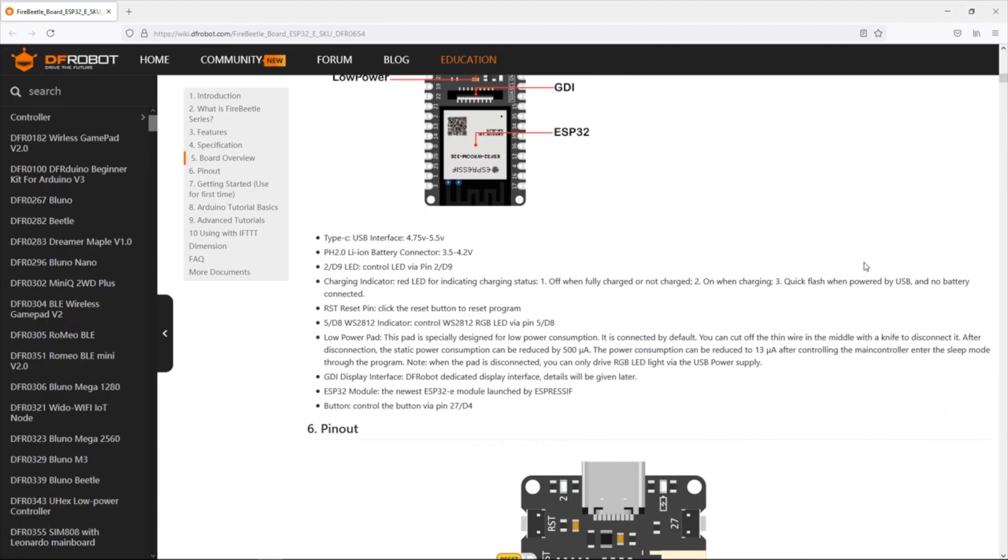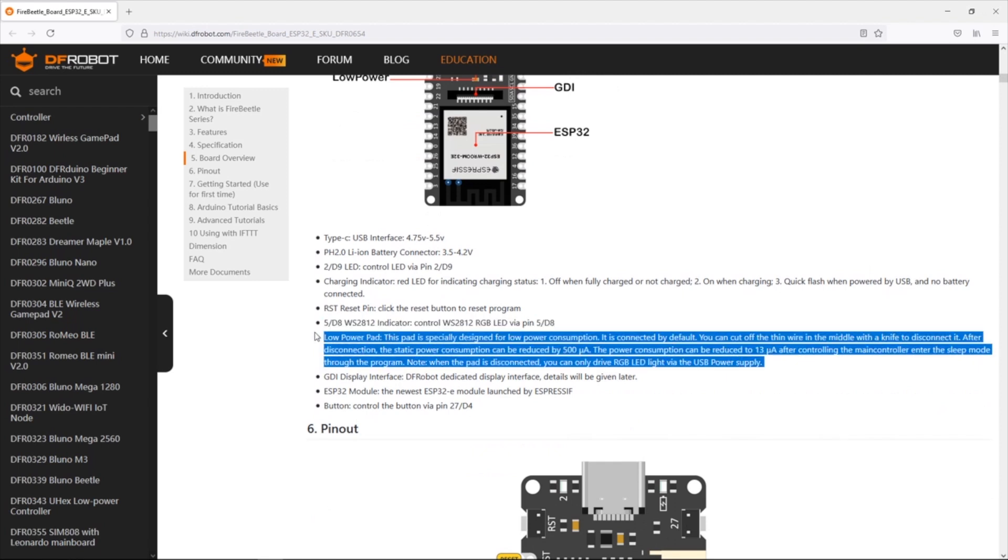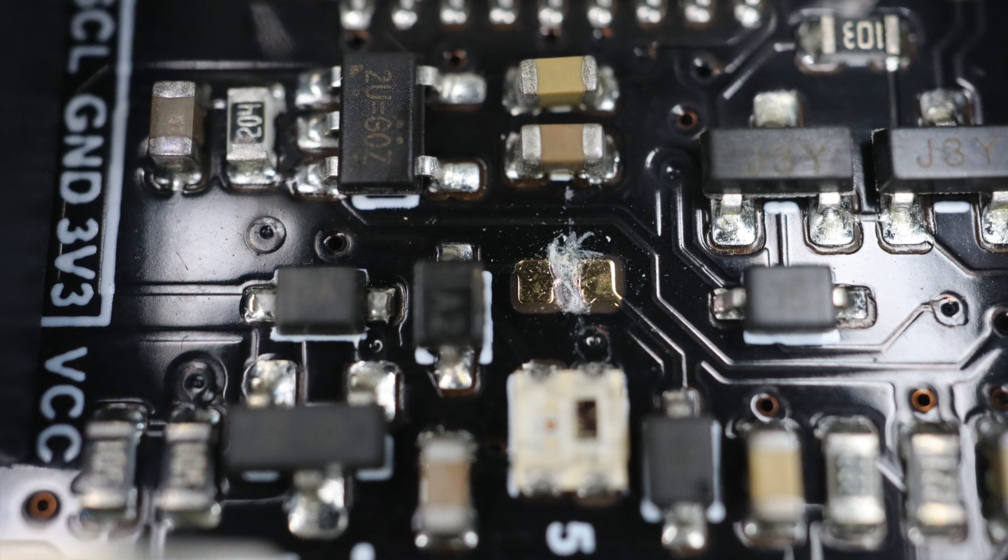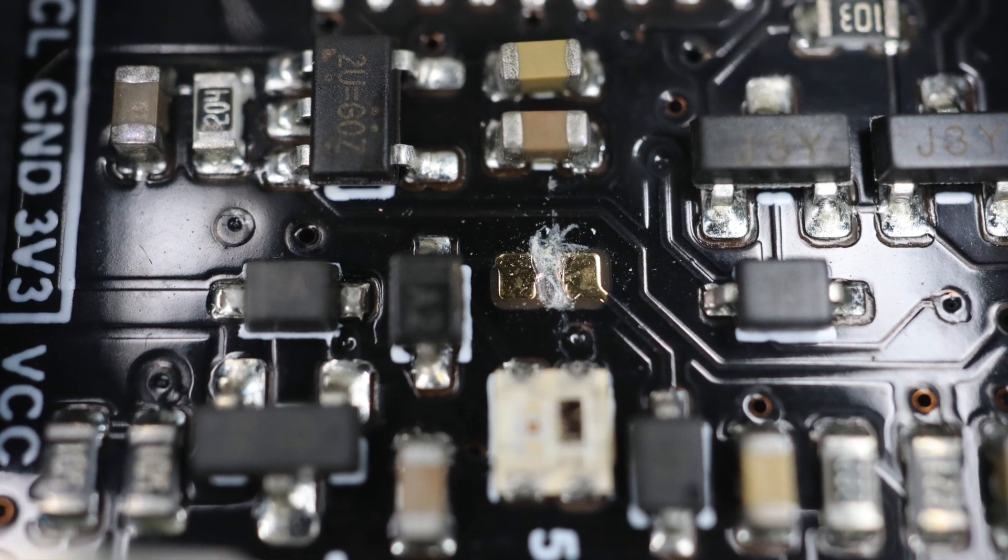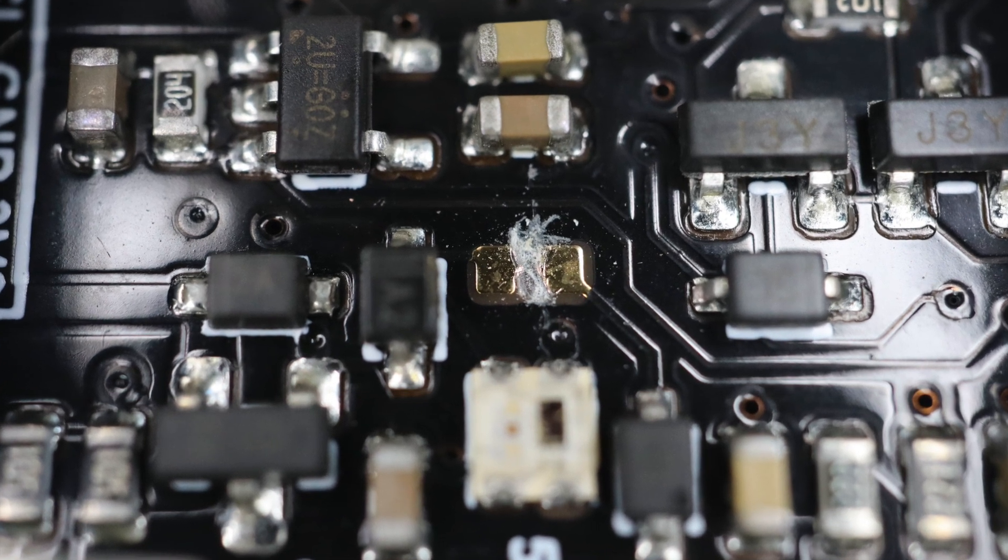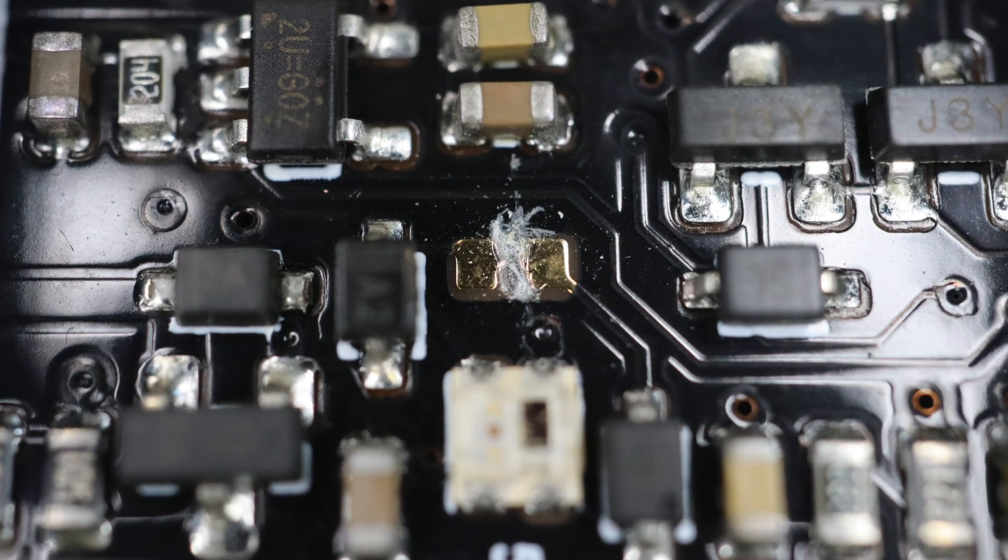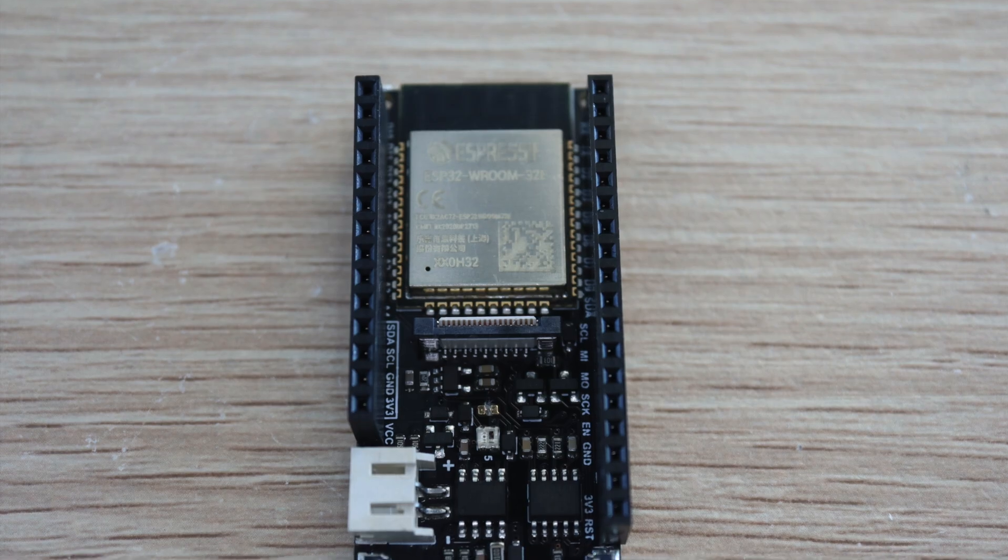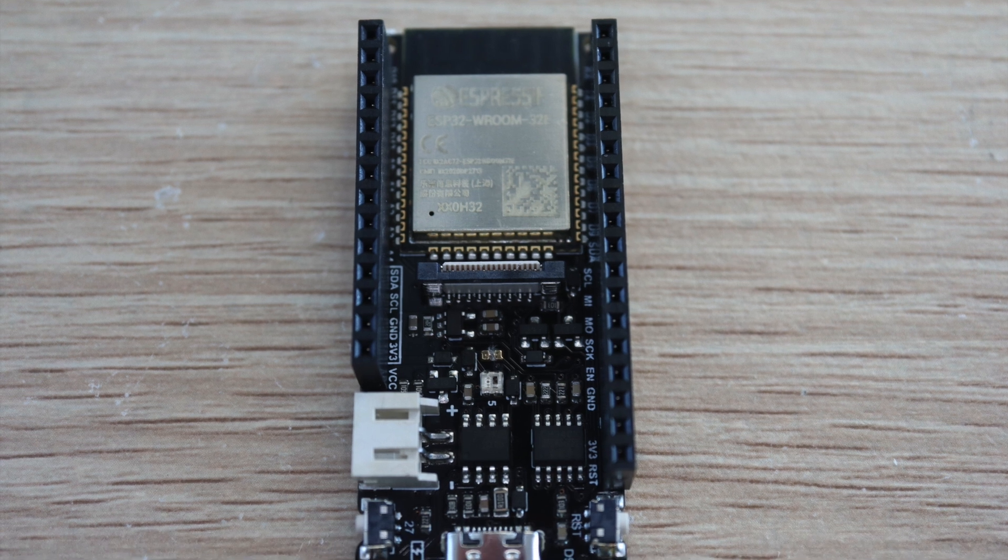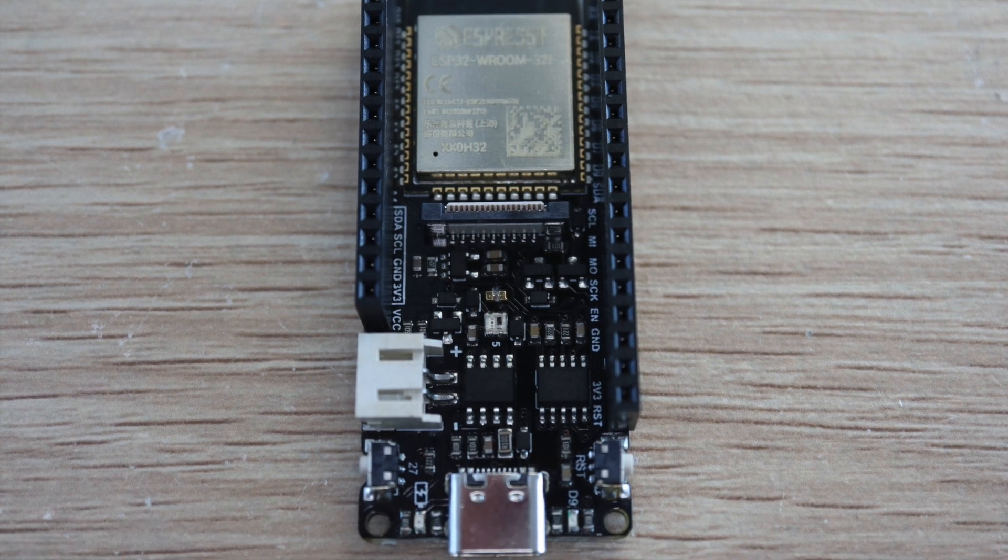The Fire Beetle board has a small jumper on it which they recommend breaking if you're going to be using the board in low power applications. I couldn't find any information in the documentation on what this does but I presume it disables things like the onboard power LED in order to save power.